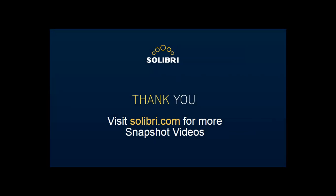To find out more, please visit www.solibri.com where you can see our products and solutions and our other snapshot films.